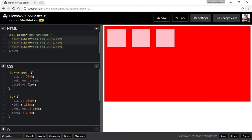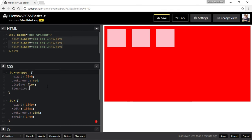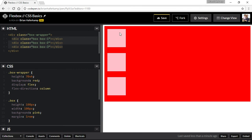Flexbox lines items up along the x-axis by default. If we want, we can change the axis using flex-direction. There are two directions: row, which is the default, and column. With column, it will start aligning these along the y-axis instead of the x-axis.